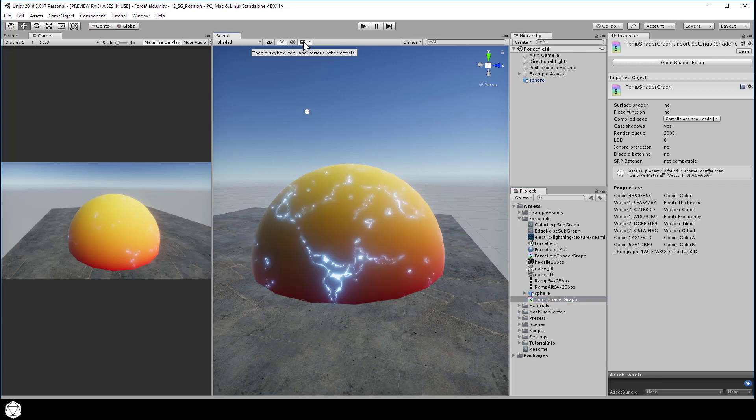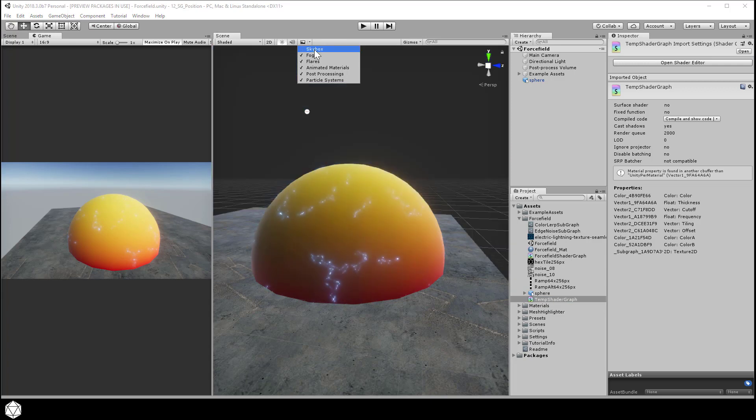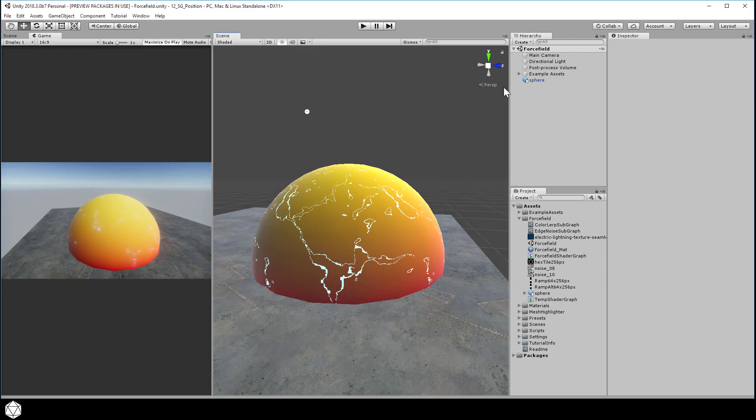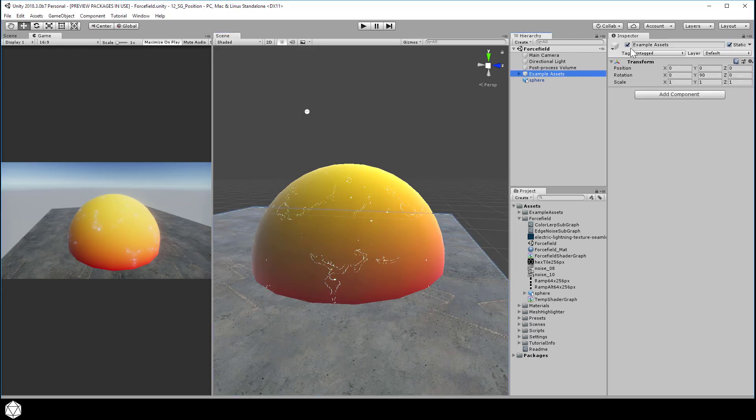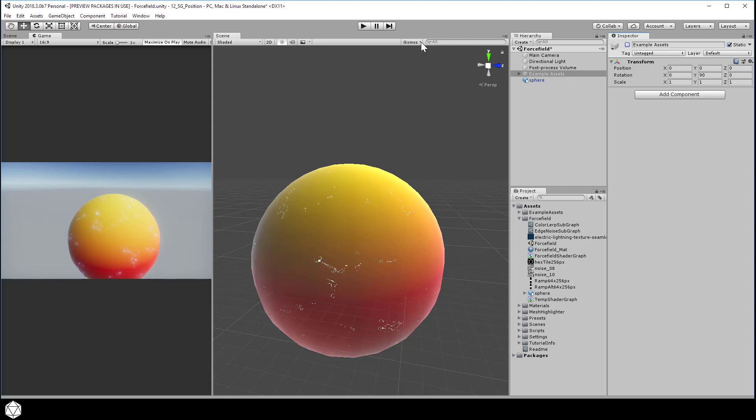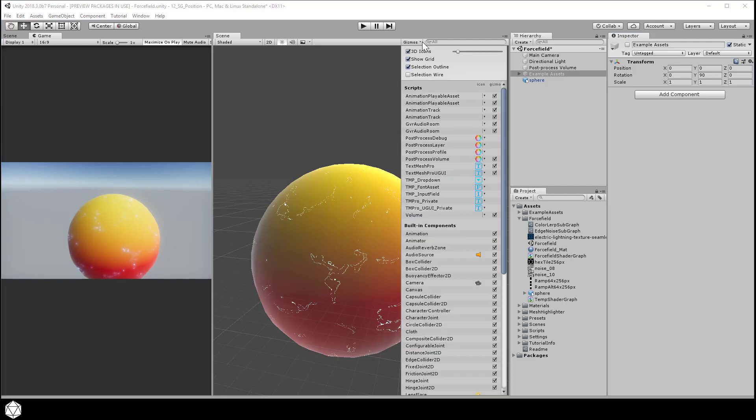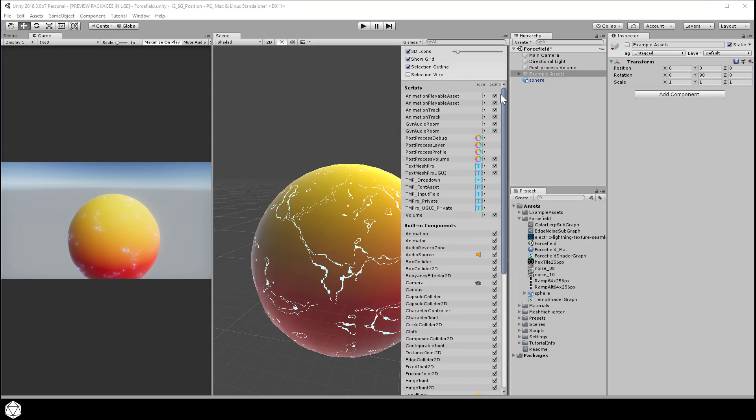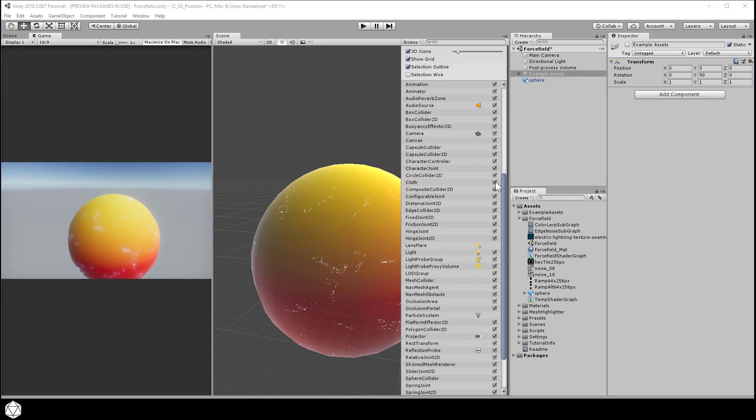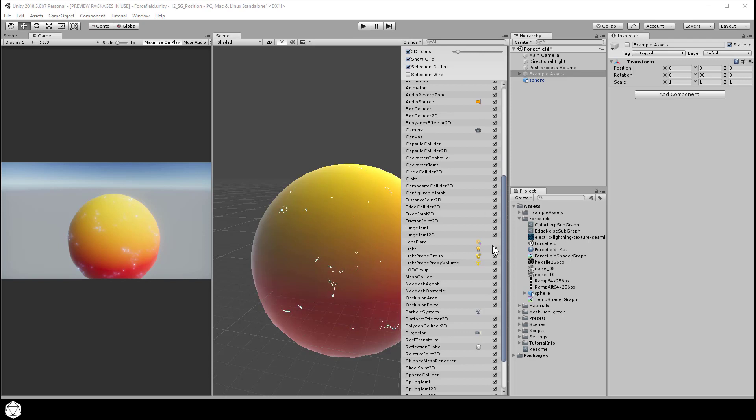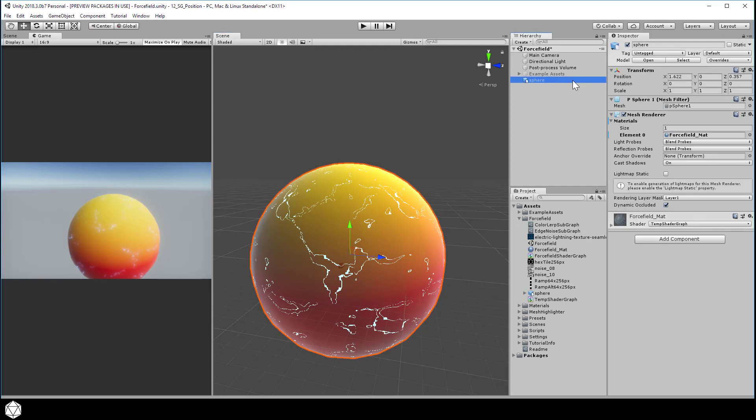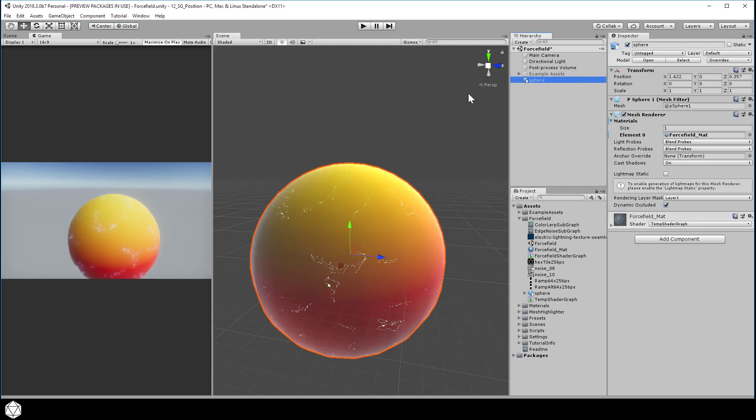We can disable some of the effects for the scene view to make the color easier to see. We don't need the skybox or the post-processing, for example. And I'll turn off the example assets altogether so the floor geometry doesn't obscure anything. And let's disable some of these gizmos as well. I have this leftover triangle from the light probe group and that's a little distracting. Let's toggle that off.